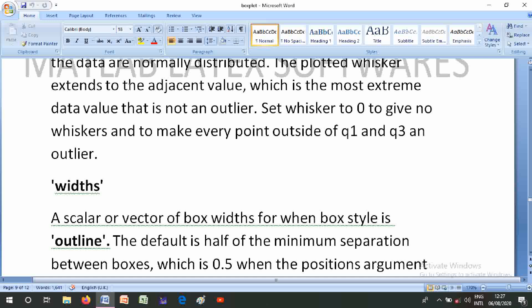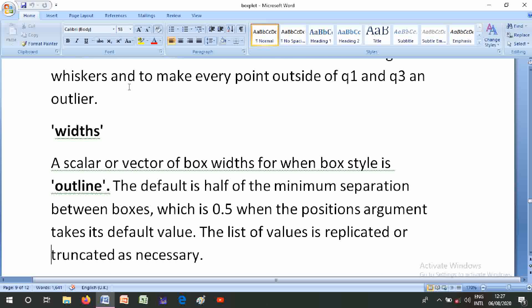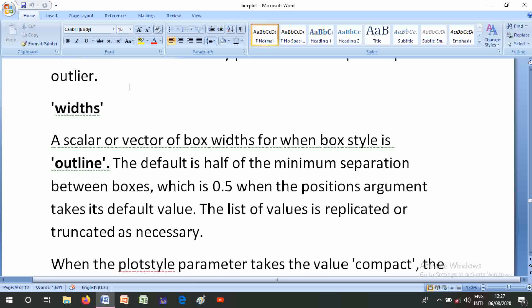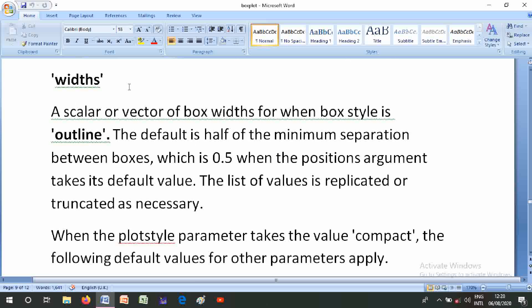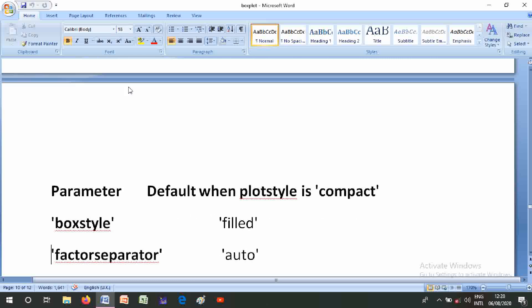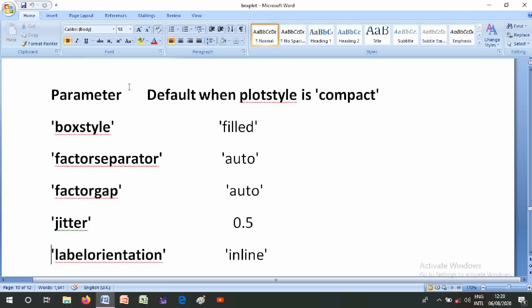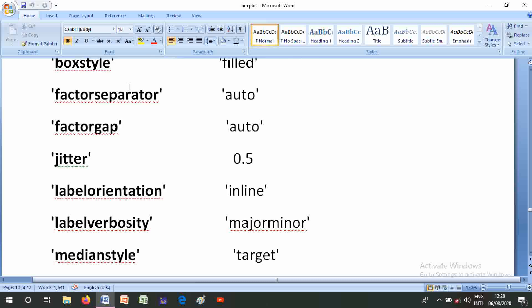The Width parameter specifies the width of boxes. For BoxStyle 'outline', the default is half of the minimum distance between boxes, which is 0.5 when the Positions argument takes its default value. The list of width values is replicated or truncated as necessary. When the PlotStyle parameter takes the value 'compact', the following default values for other parameters apply.